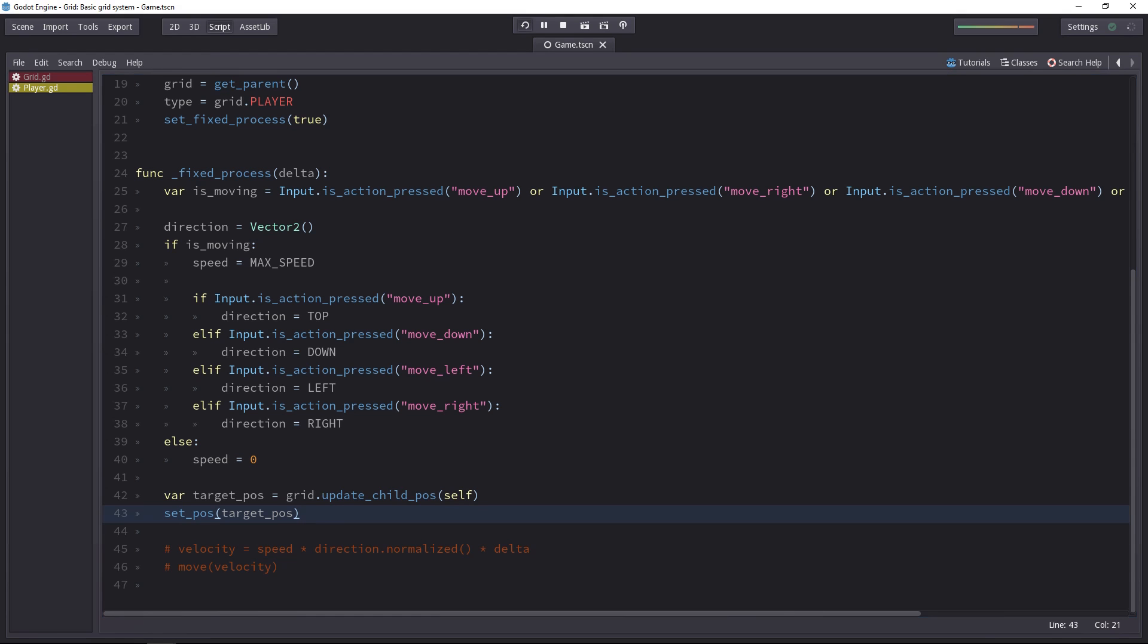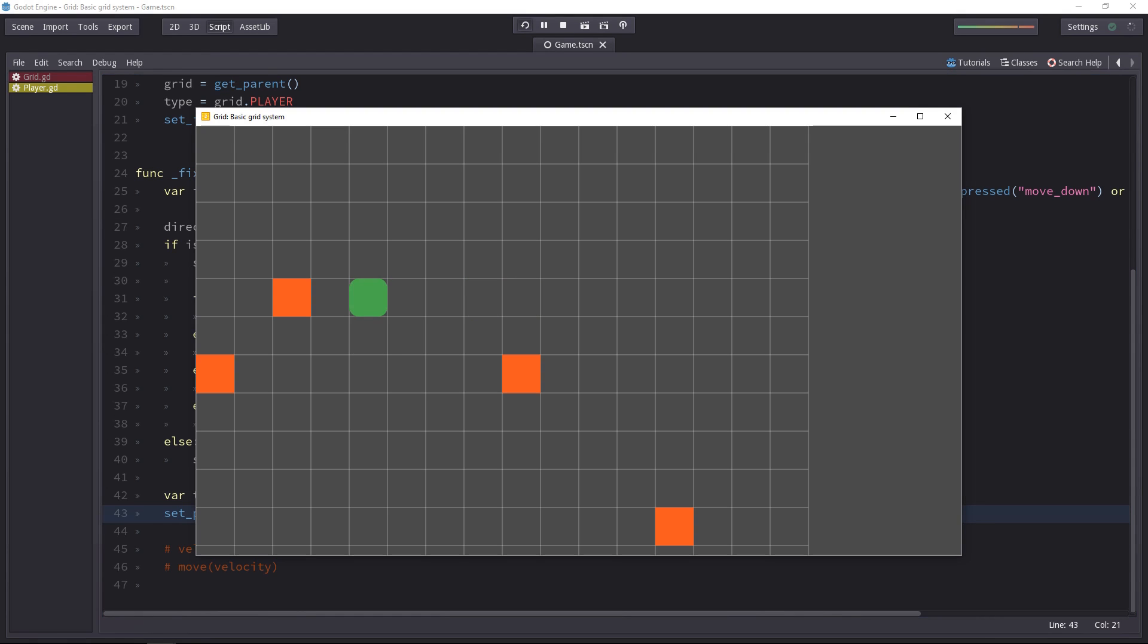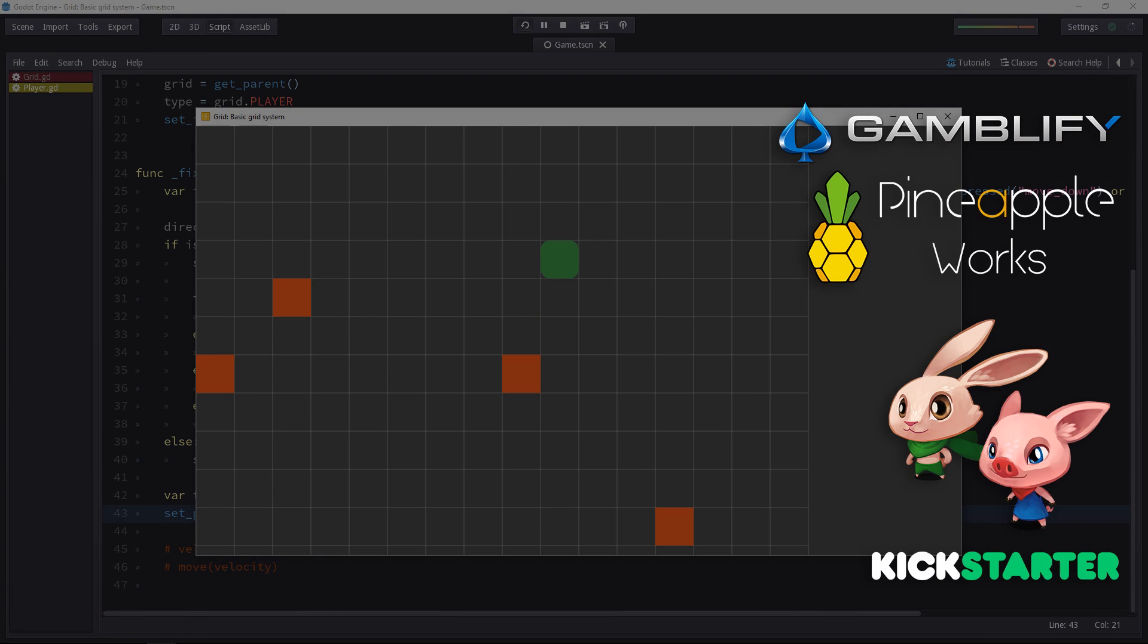If you try out the game, you will see that the character moves very fast, because it's happening every single tick. However, you can see how he always lands on a position on the grid.